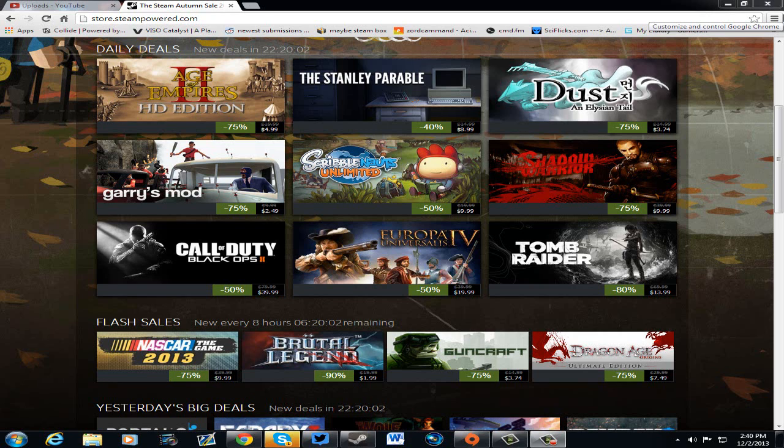Gary's Mod at 75% off. If you don't have Gary's Mod, which I don't, sadly enough, now is the time to buy it for $2.49. Because it's Gary's Mod. It's fun.